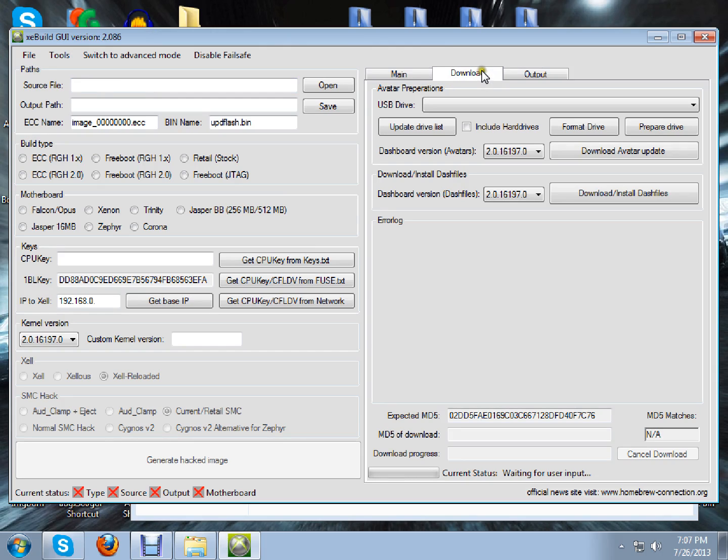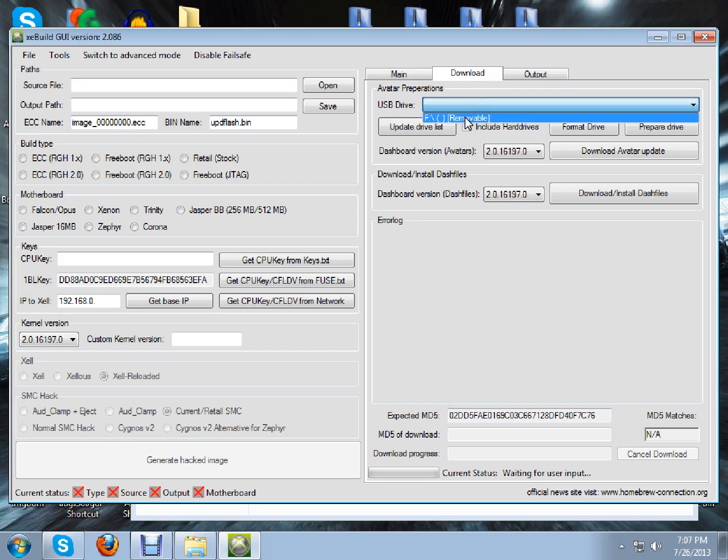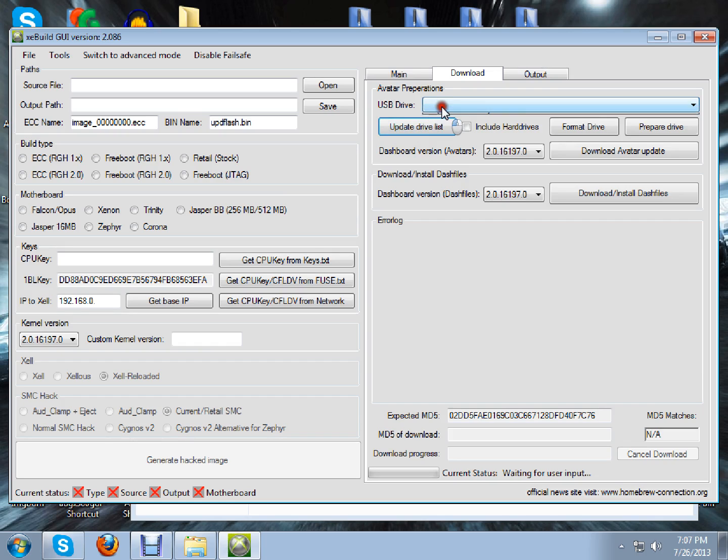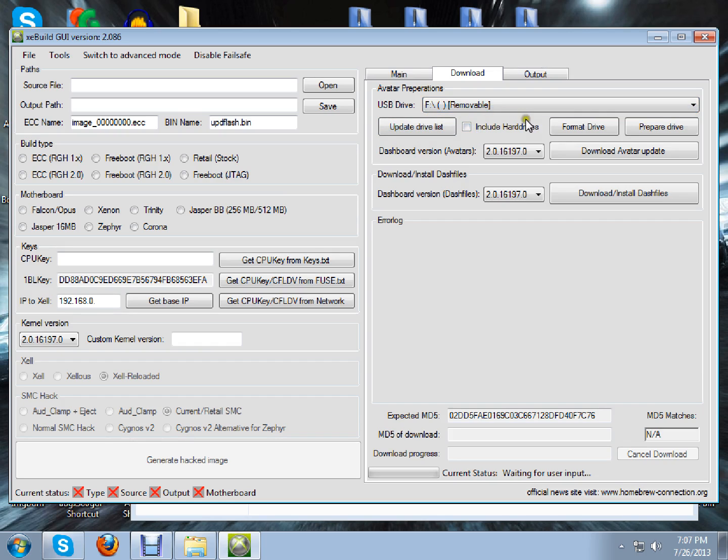You just click on the Download tab. So, put the USB stick to your computer. When you do that, it'll come up with a key. If it doesn't, just Update Drive List. Couple of seconds, then click on it again and it will come up like that.